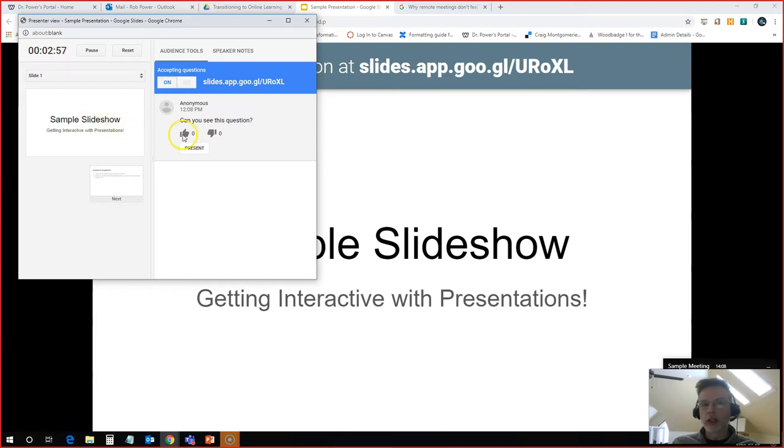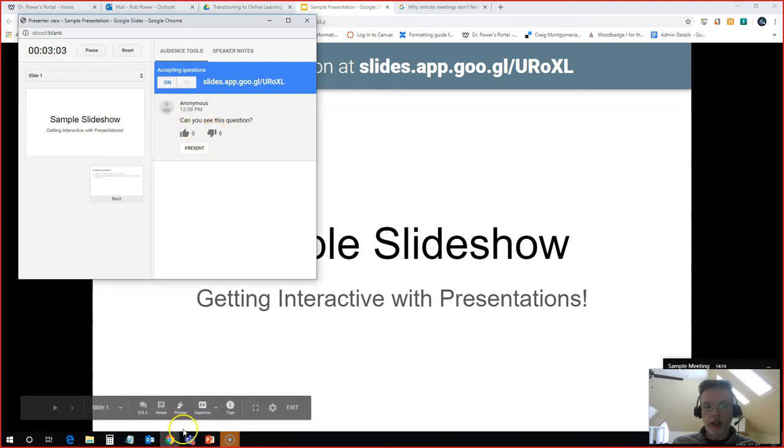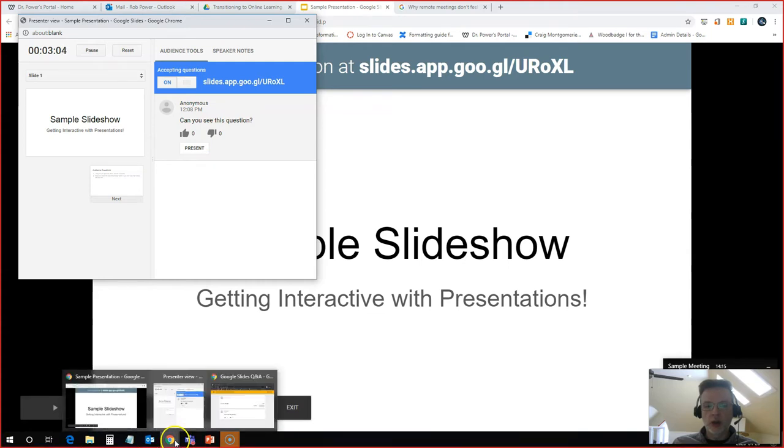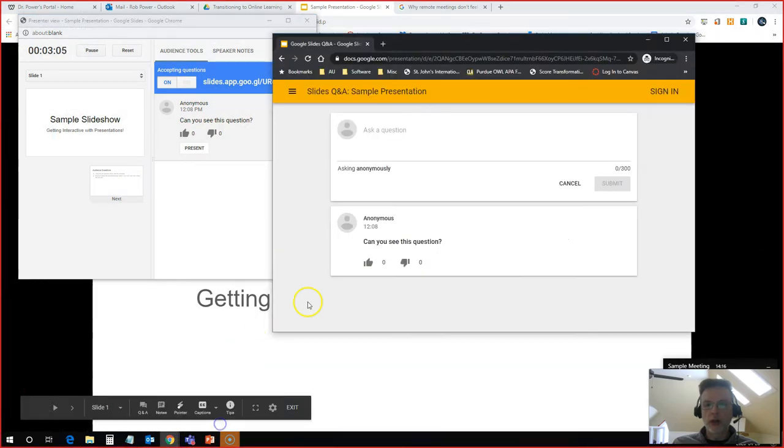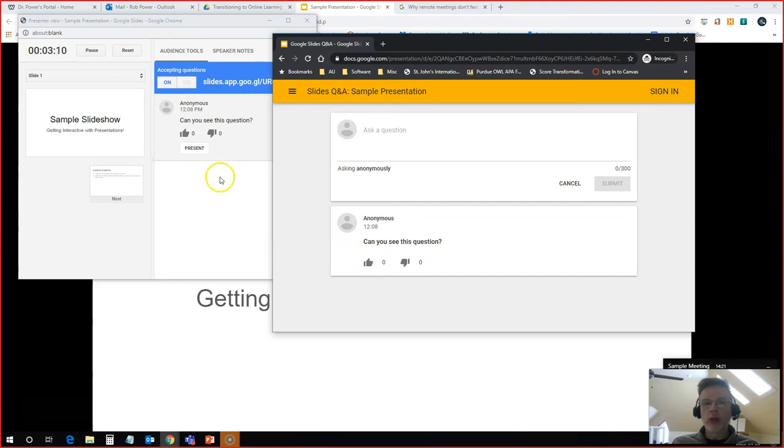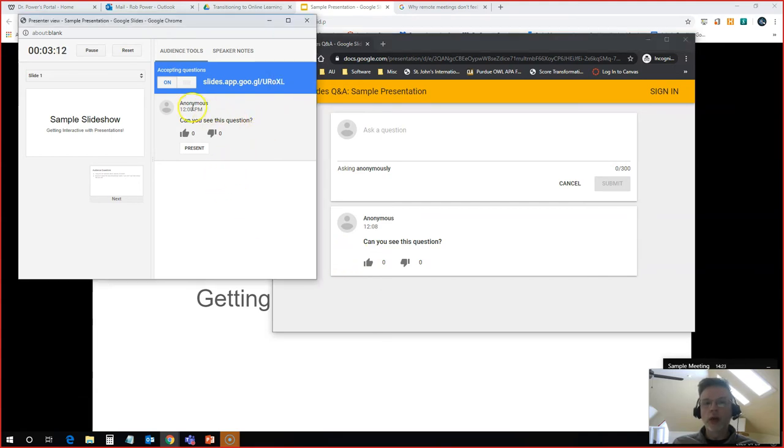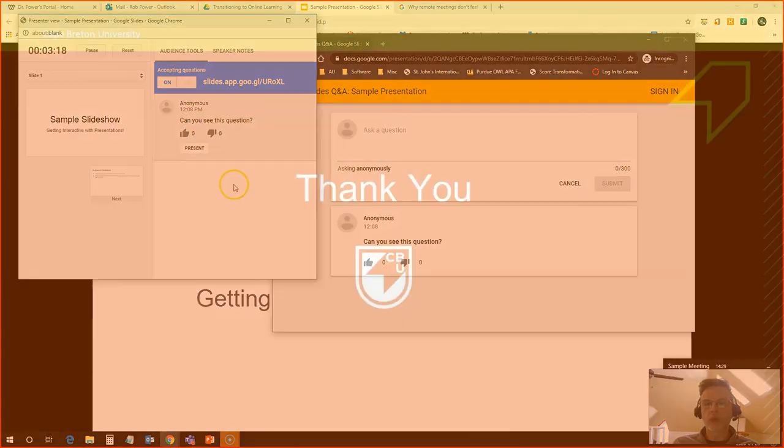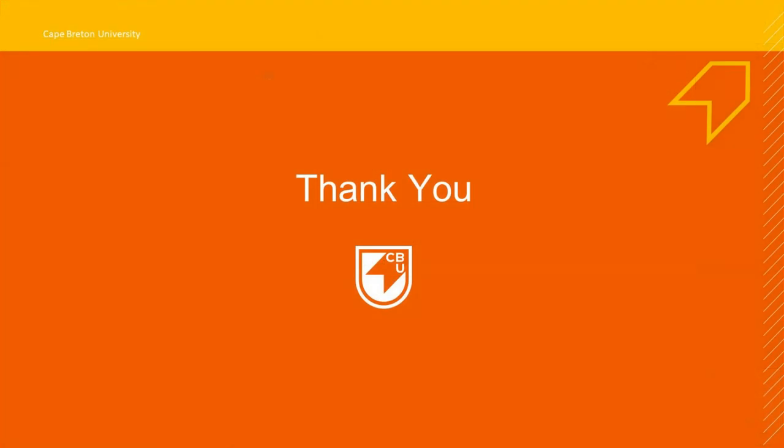You'll also notice that there's a nice little upvote downvote, like and dislike. Students can click on these in their question view window and they can like the questions, upvote them, downvote them. You can also see in your window which questions have the most likes or dislikes and you can determine which question is the most important for you to answer first.